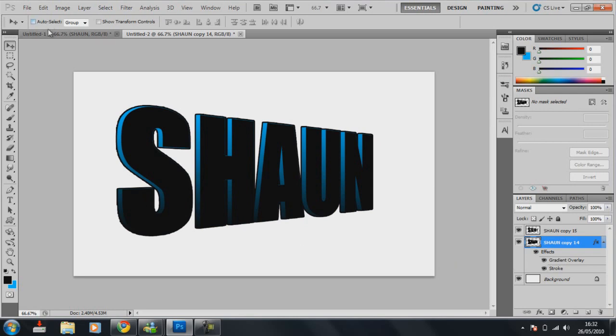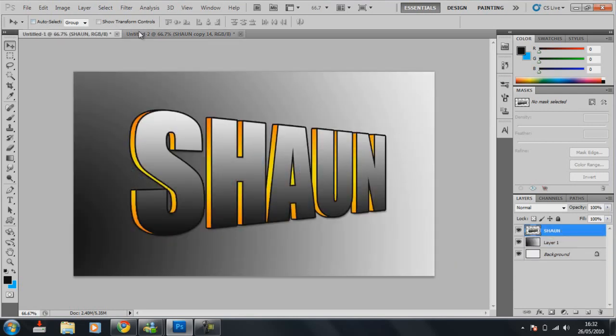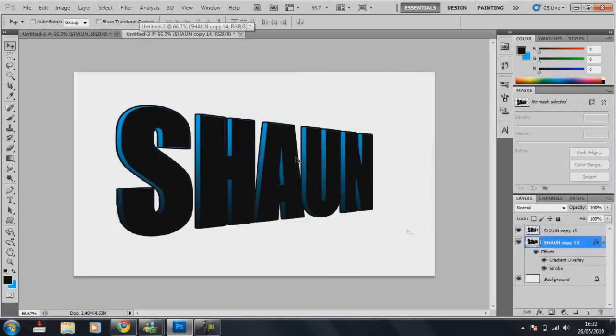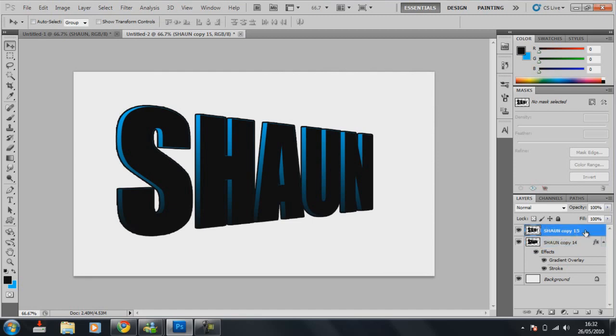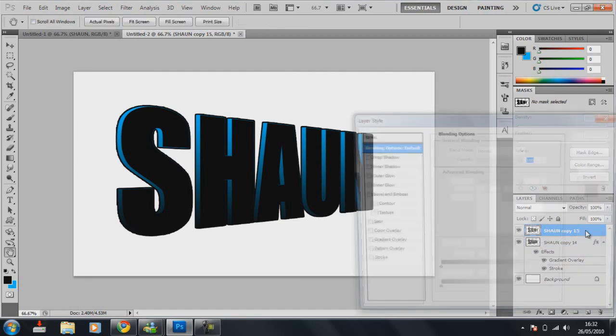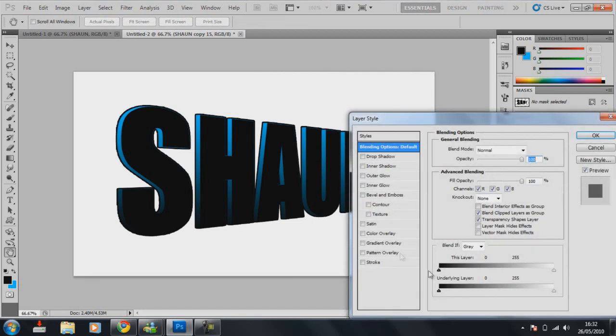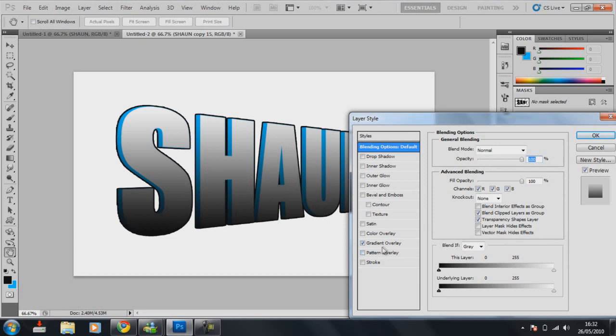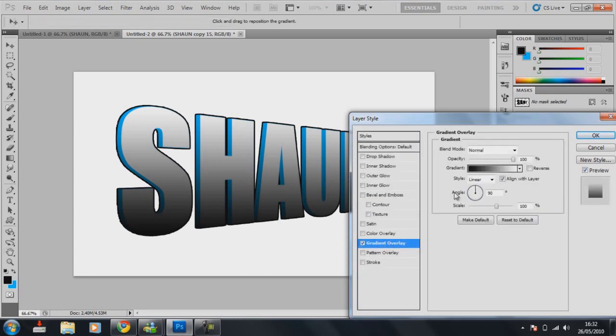Now, it still looks nothing like that at all. So, the top layer, double click that, go on gradient. That looks quite cool, I'm going to leave it like that.